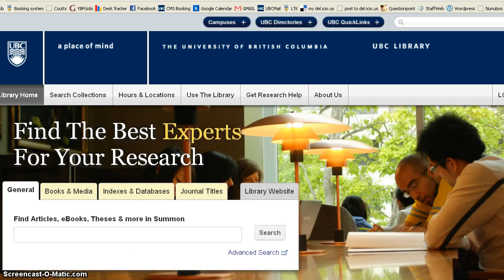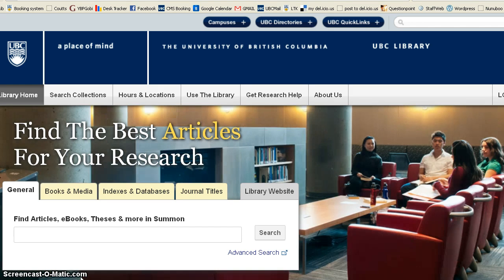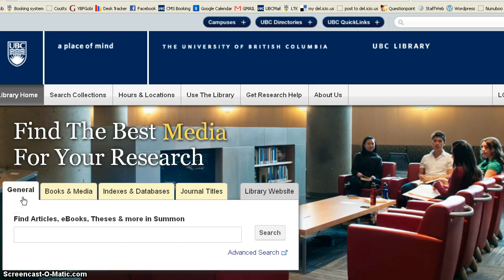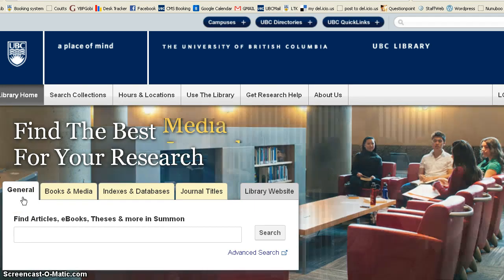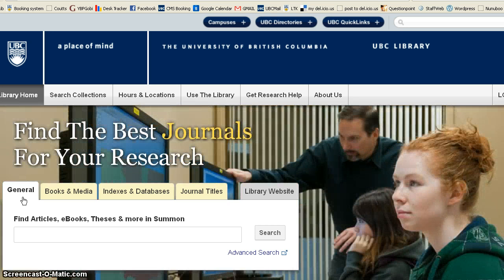Now let's take a look at the UBC Library web page. When you come to the page, the middle center part has a tab that is highlighted called General, or Summon. At this place, you can find articles if you put terms in the search box, you can find e-books, theses, and more.